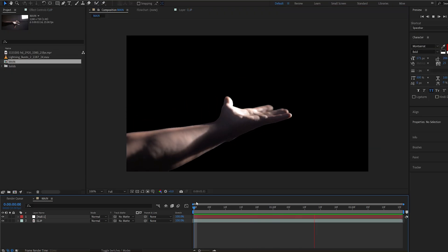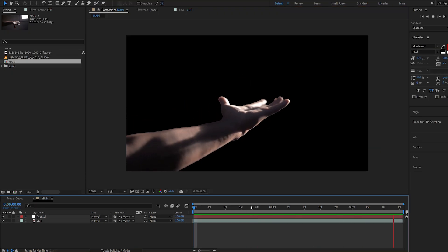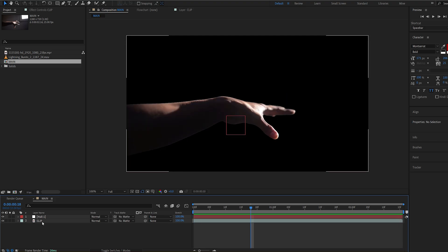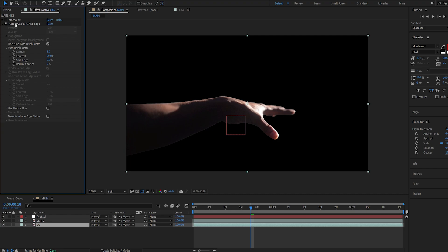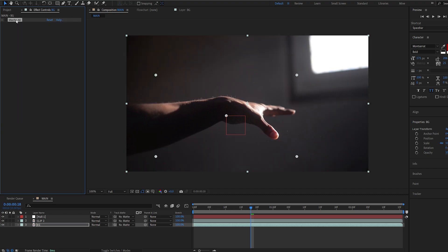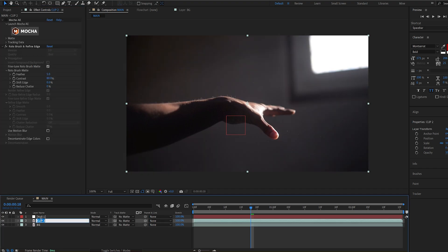Alright, we tracked it, rotoscoped it. Now let's just duplicate this layer here. I'll name the bottom one Background and remove the roto effect and the Mocha effect. And on this one, I'll just name it Hand.